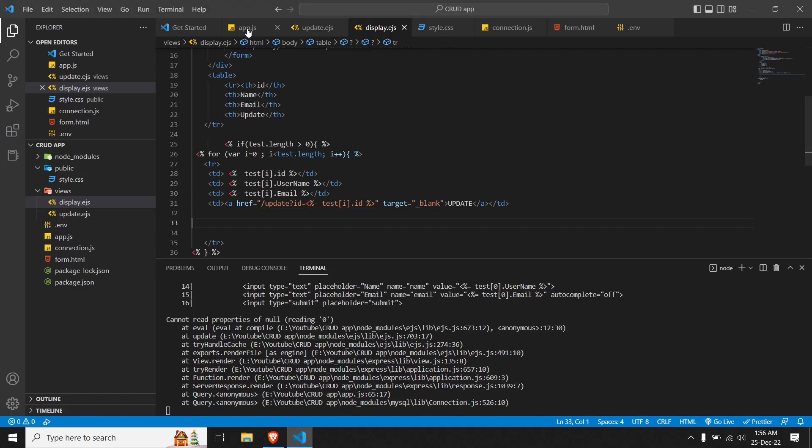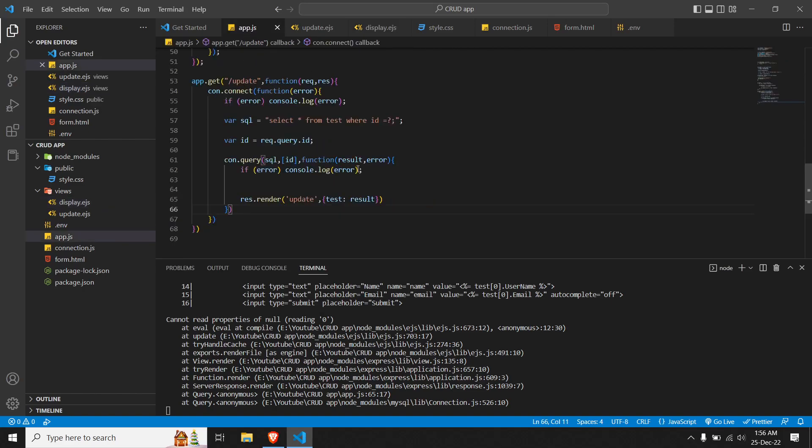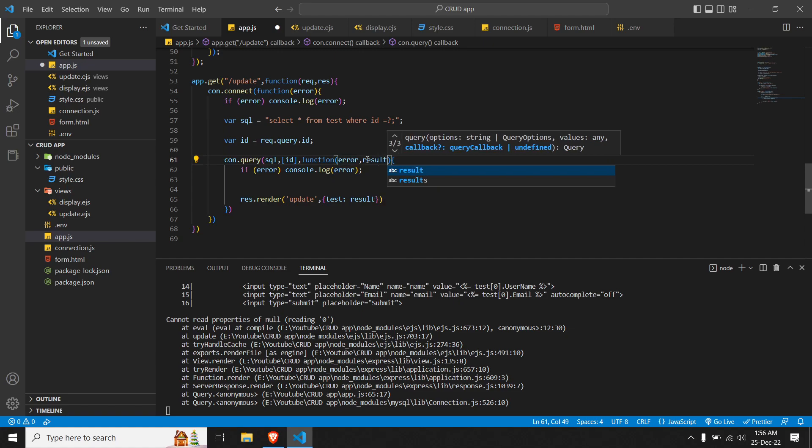We have an error — cannot read the value of 0. The exact error is in app.js: we are passing results first and then the error, but the correct format is to pass error first and then result. After fixing that and refreshing, we can now see the ID, the name, and the email for the fifth entry. We've almost done the read part. If we try to change the data and submit, we'll get an error because we're not yet able to post the data.